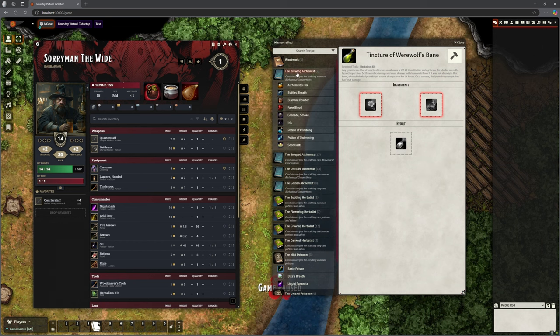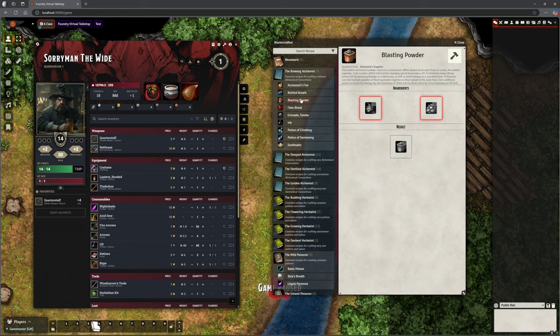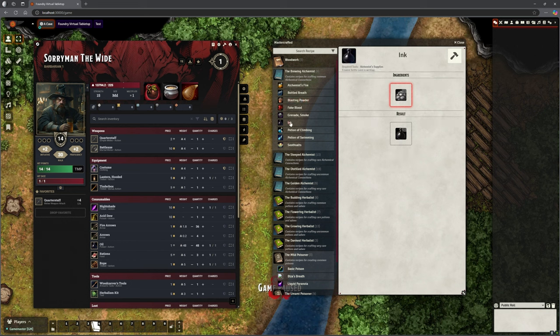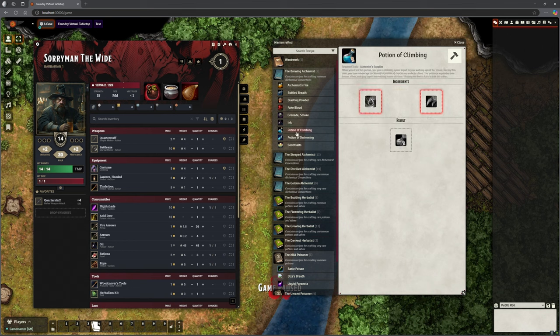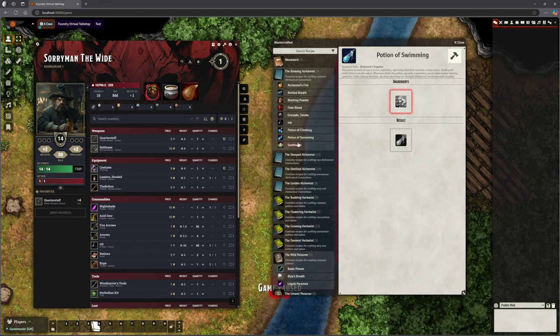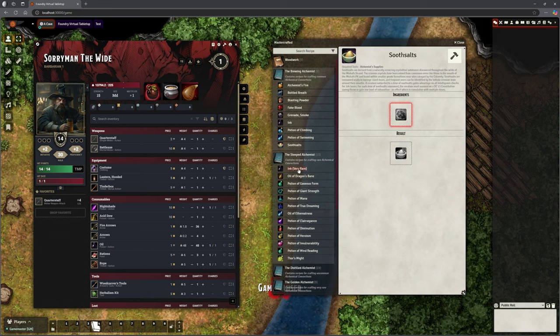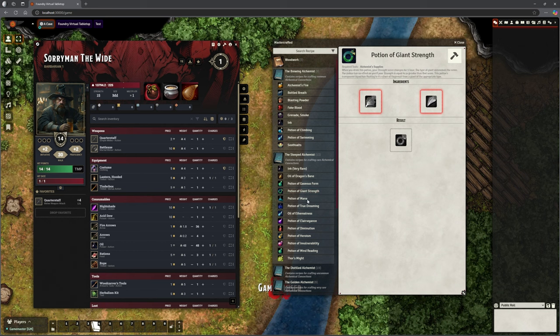But you can see how very quickly it becomes quite useful for the characters to dedicate time to harvesting, for purchasing these things so that they can use it. And I think once you've got a whole selection of recipes like this, it suddenly starts to engage the players with that side of the game if they want to and if you want to. If you've only got one or two recipes, it's a bit like, oh, I can't be bothered to spend this time gathering stuff just to make one Potion of Healing. But suddenly there's an awful lot more they can do with it. What have we got? We've got Brewing Alchemists here. We've got Alchemist Fire, Bottled Breath, Blasting Powder, Fake Blood, Making Your Own Ink.